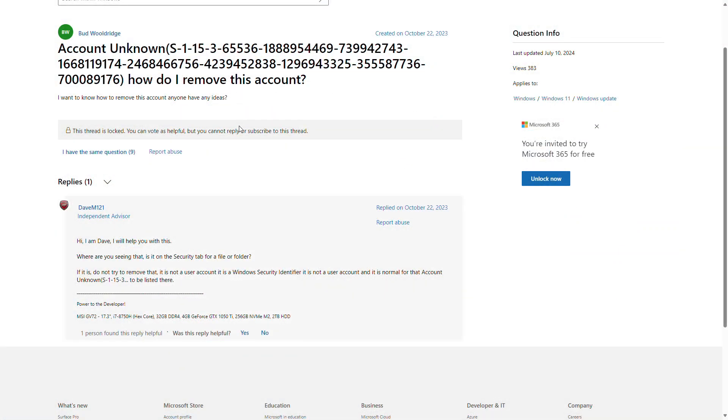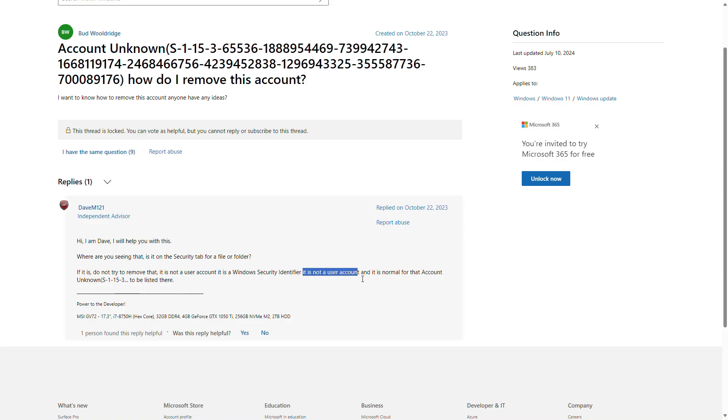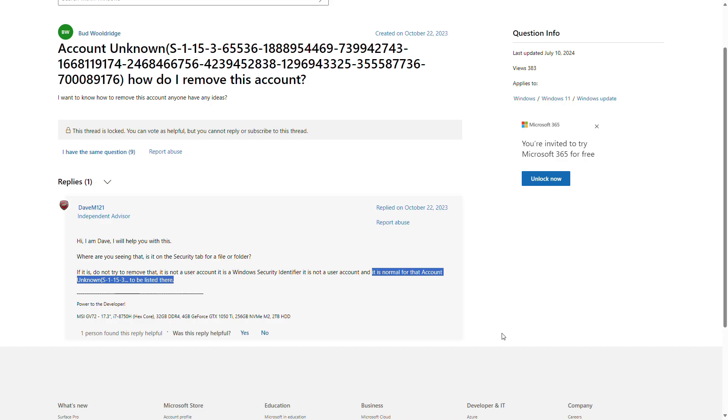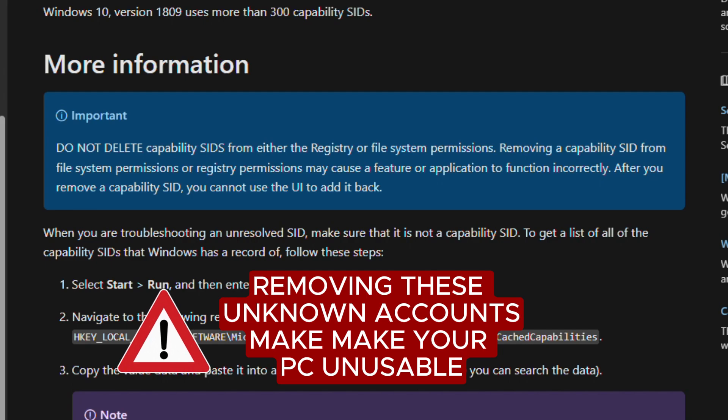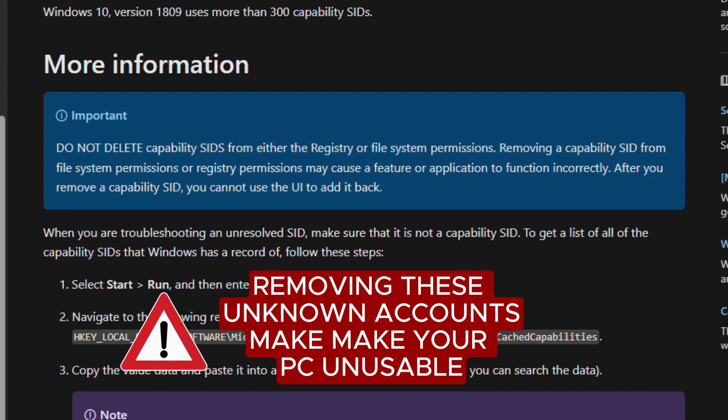Microsoft provides the following warning about account unknown SIDs: Do not delete capability SIDs from either the registry or file system permissions. Removing a capability SID from file system permissions or registry permissions may cause a feature or application to function incorrectly. After you remove any of these, you cannot use the Windows user interface to add it back.